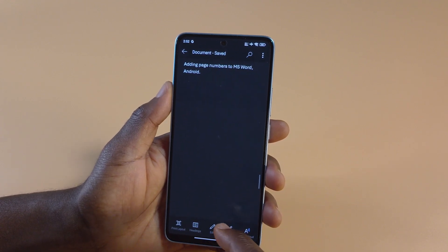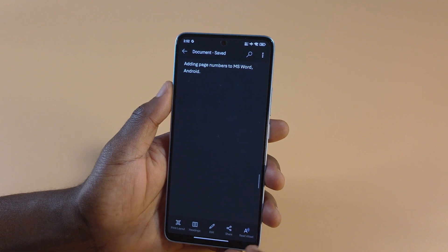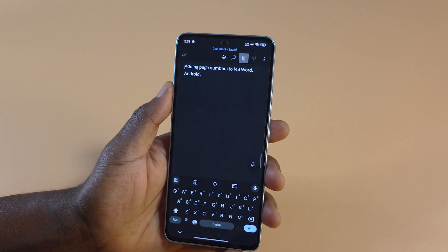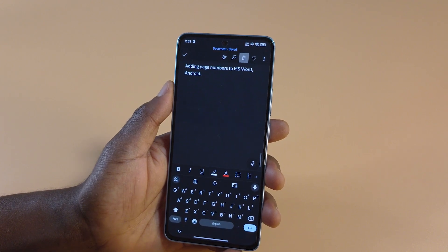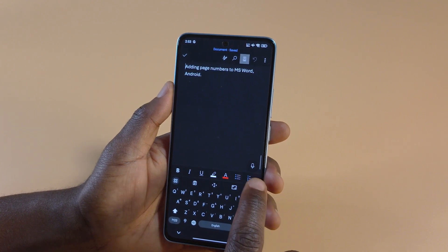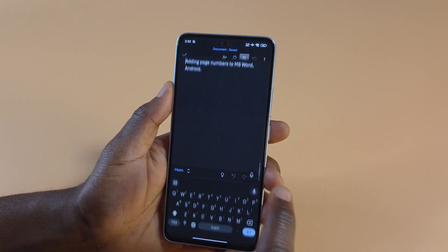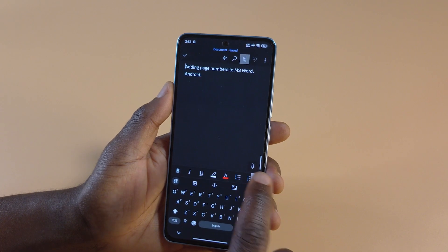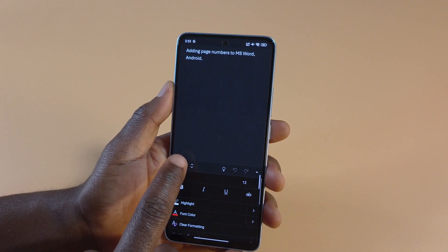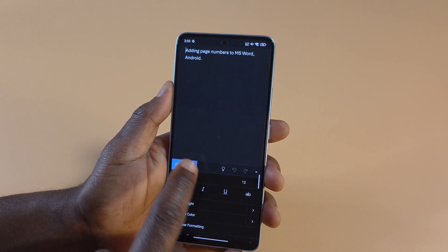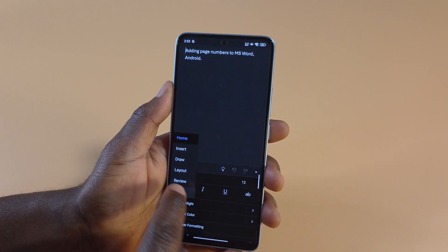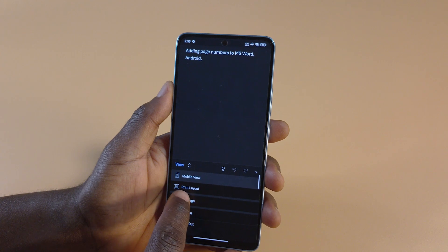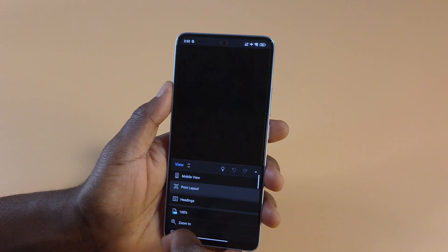To add the page number, what you need to do is start by editing the document. You can tap here, this arrow over here. Next, tap View, and then switch it to Print Layout.